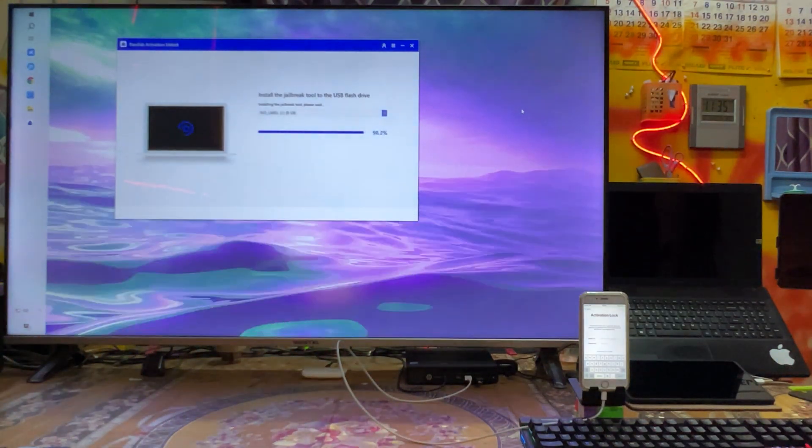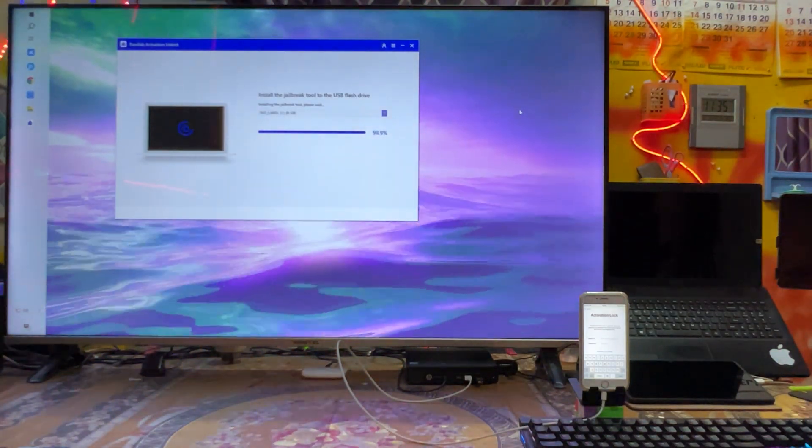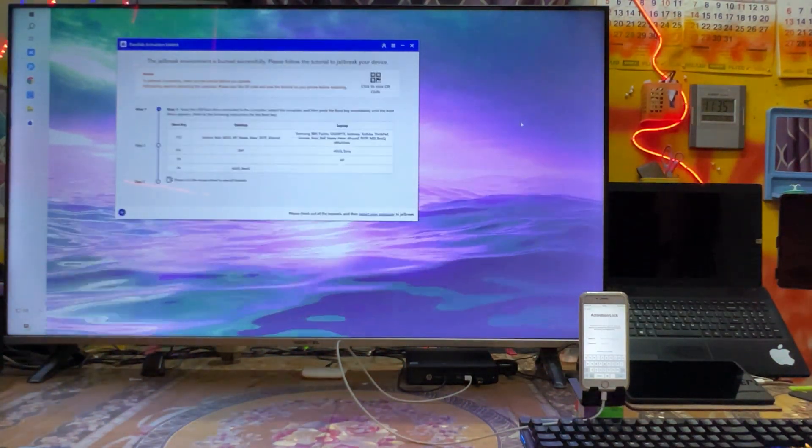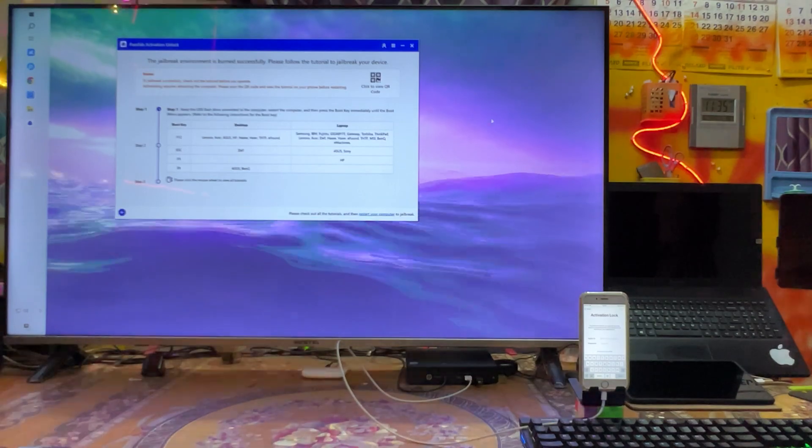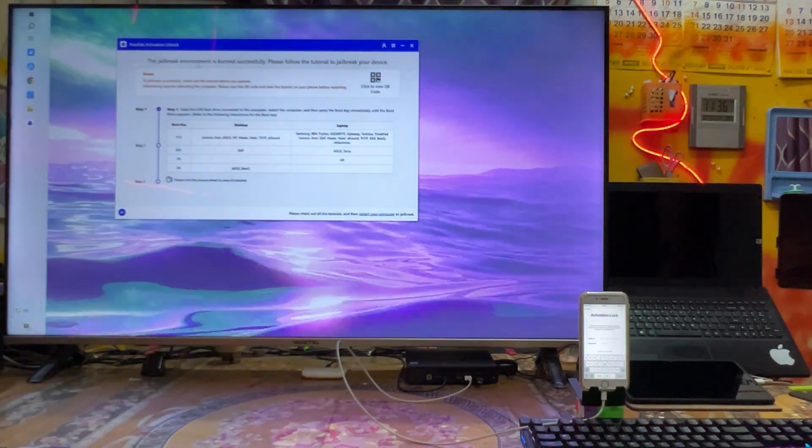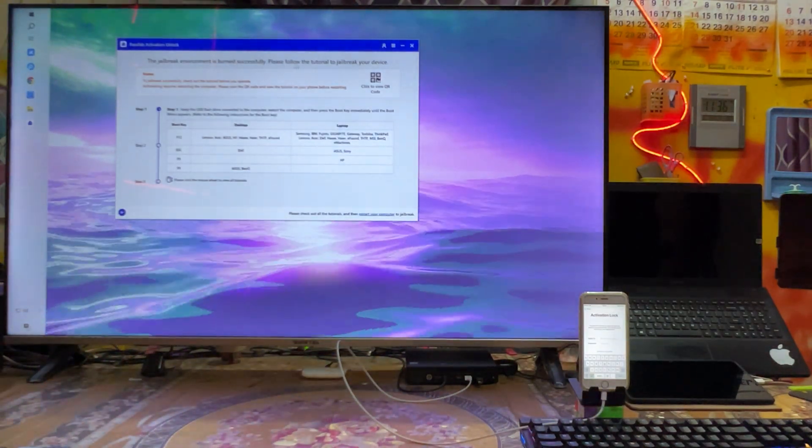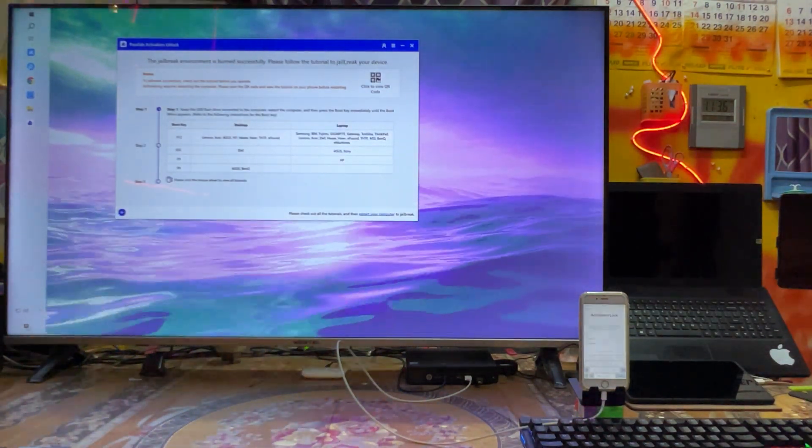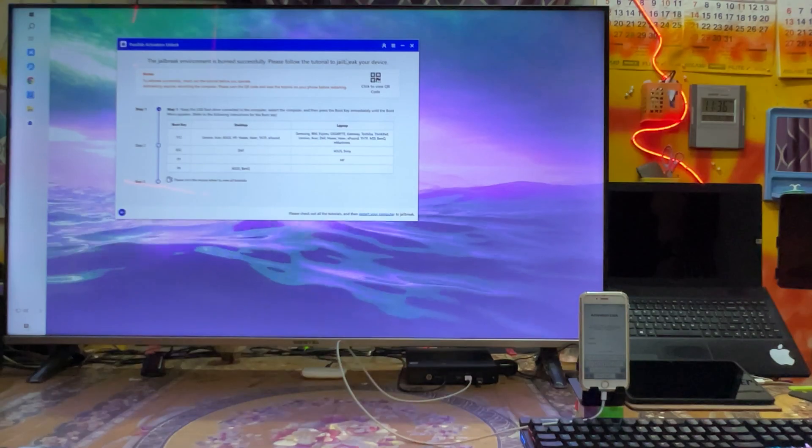So here, almost we have completed. See, this environment is burned successfully.